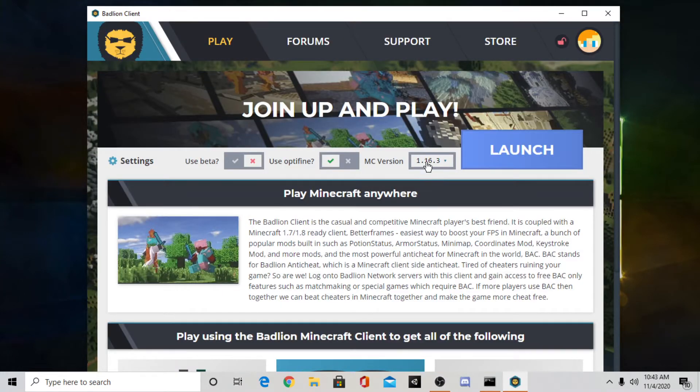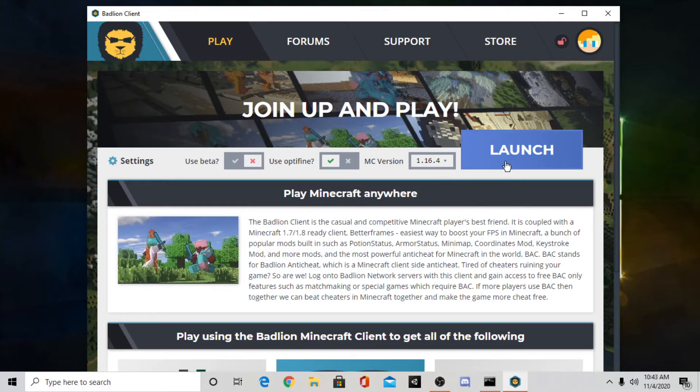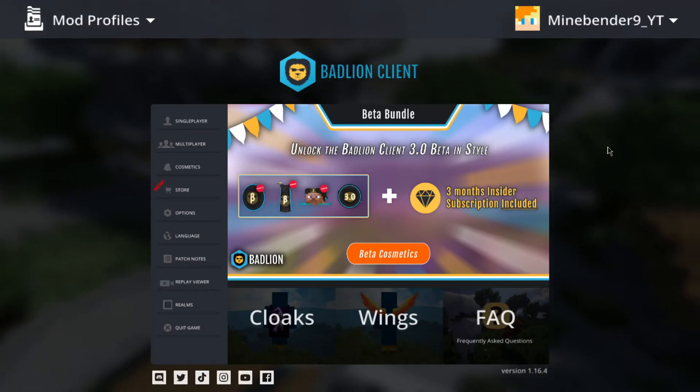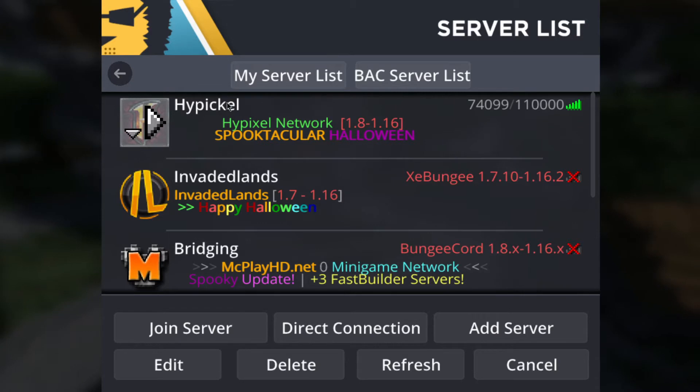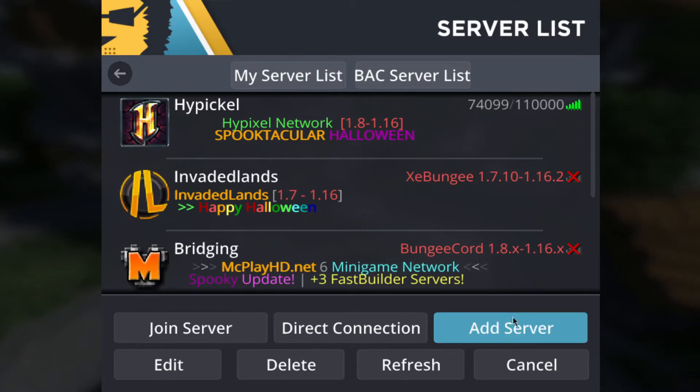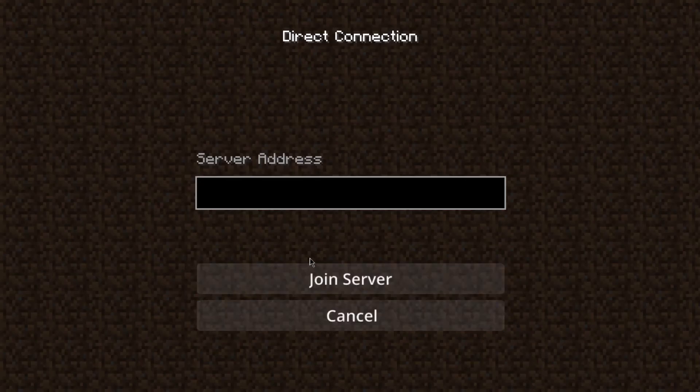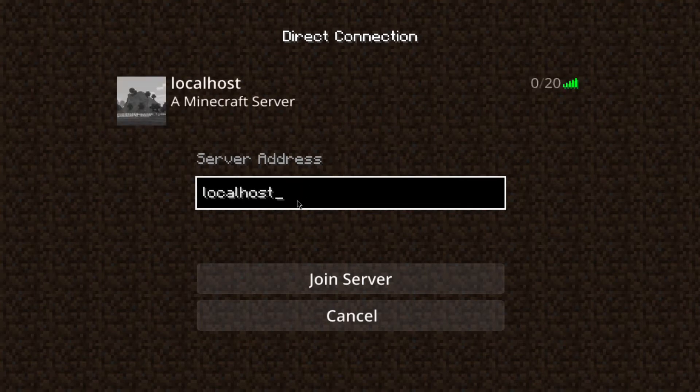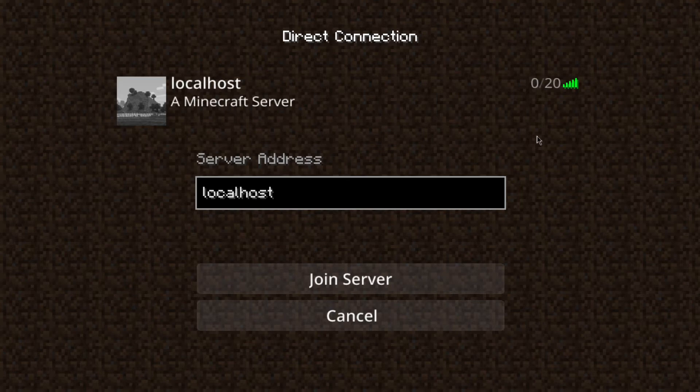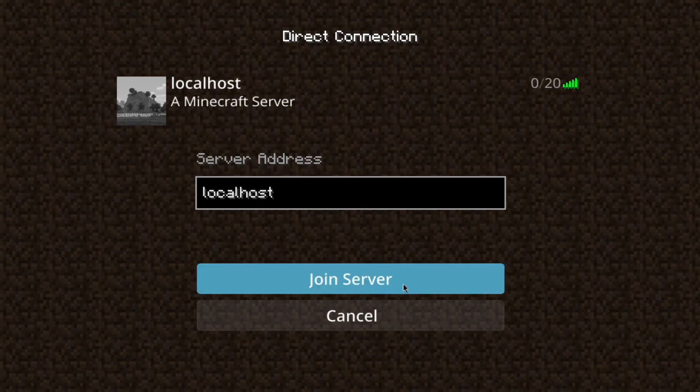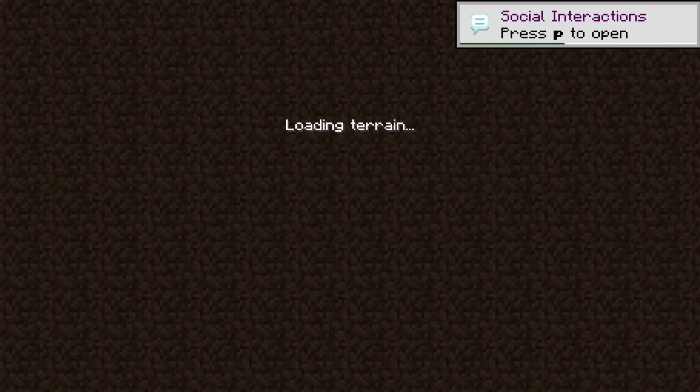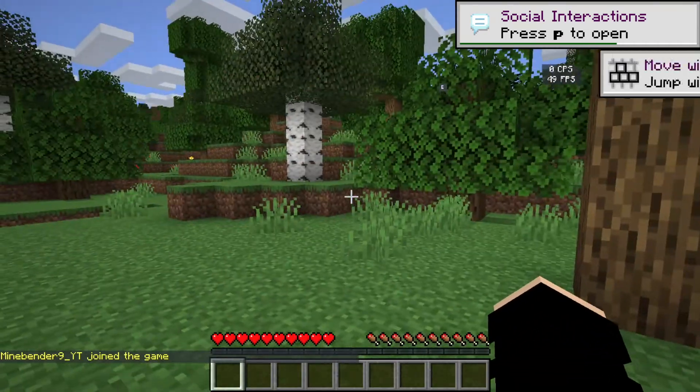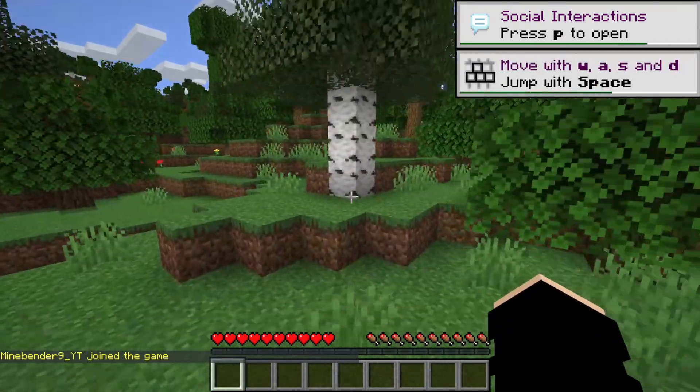Since I chose my server version as 1.16.4, I'm going to load up that version. Okay, so once you go to Minecraft you want to go to multiplayer, and then you want to press direct connection. And where it says server address you just want to type in localhost. So when you type that, make sure no spaces. You will see, it will pop up a Minecraft server, and you just want to press join server. And wait for it to load terrain. And there we go.